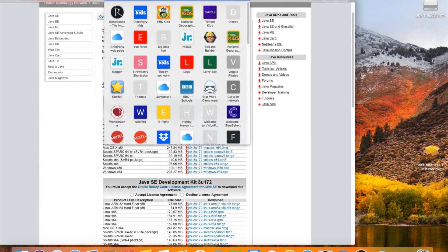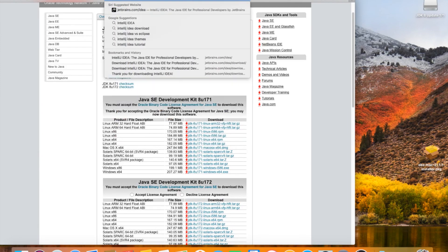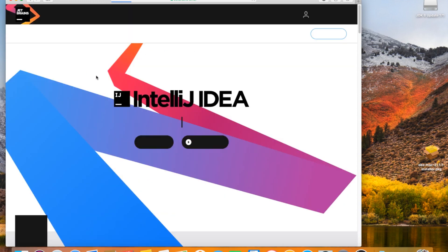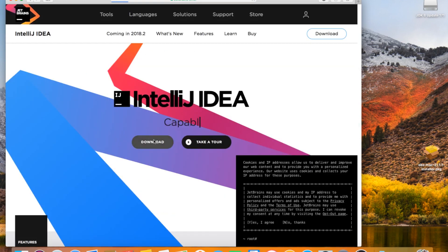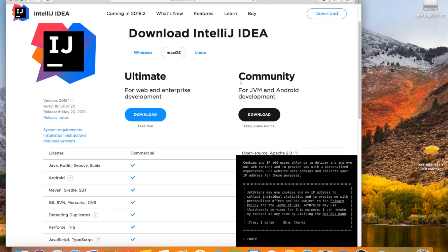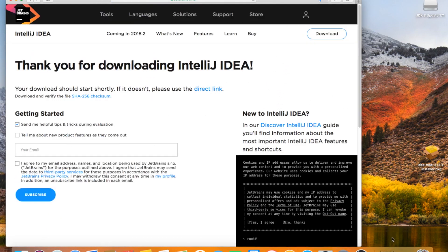Go back to your browser and look up IntelliJ IDEA. Go to jetbrains.com/idea, click download, and click on the community version, download, and wait until it's finished downloading.